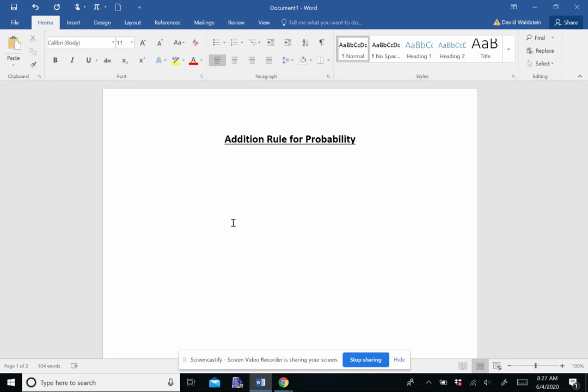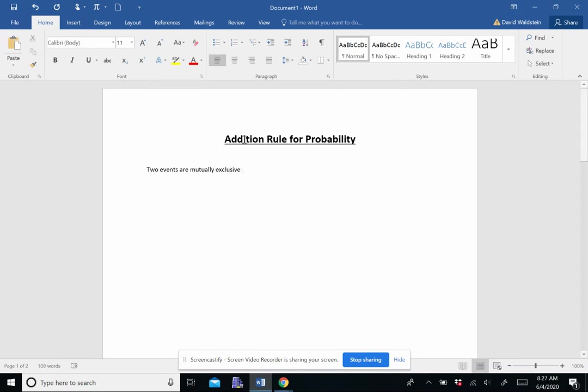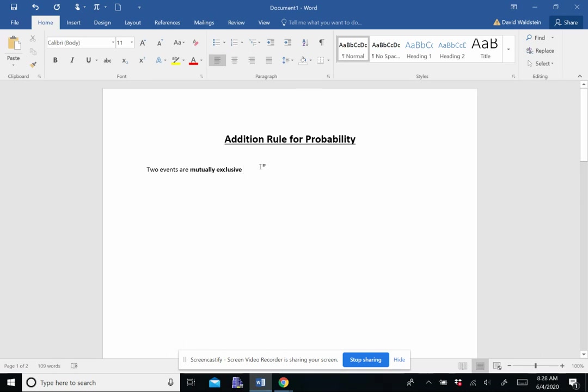All right, so today we're going to be talking about the addition rule for probability. And before we fully get into that, I just want to do one other definition, and that's something called mutual exclusivity.